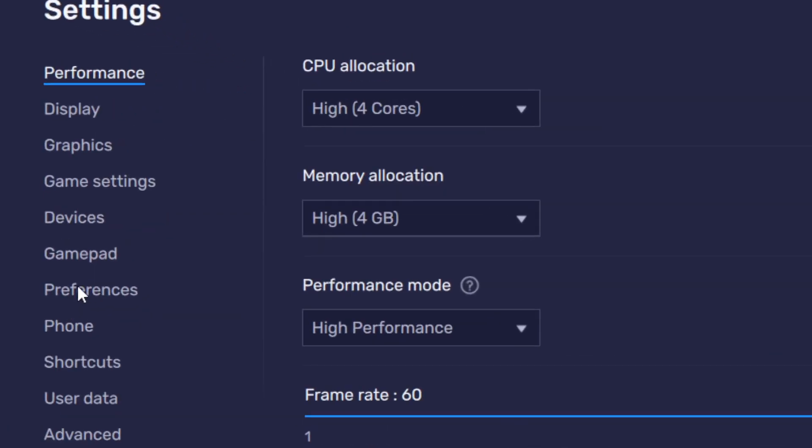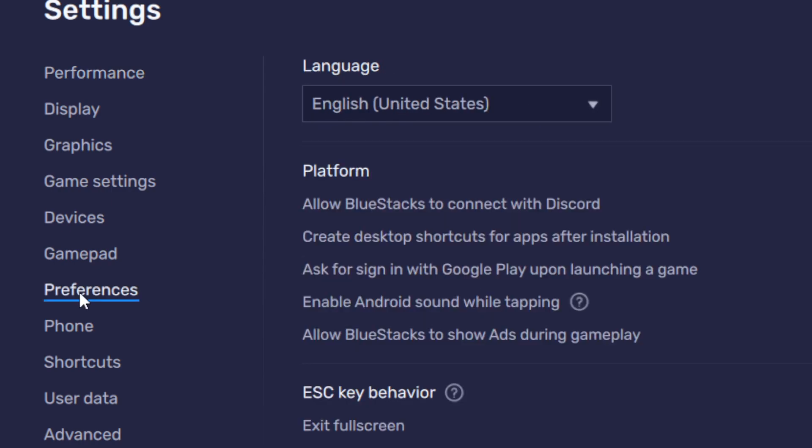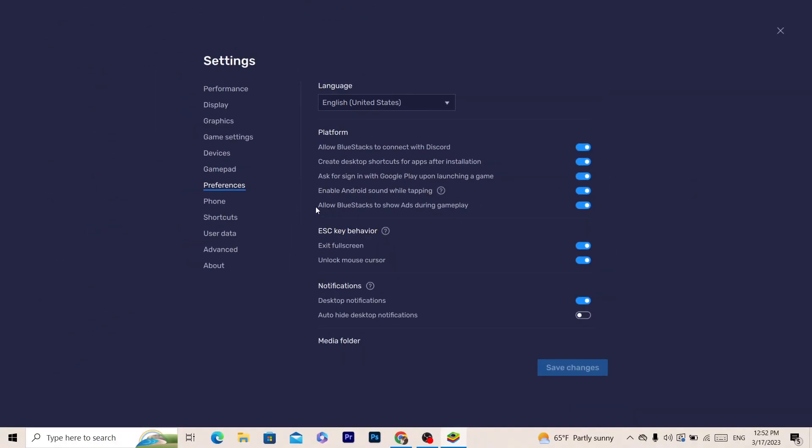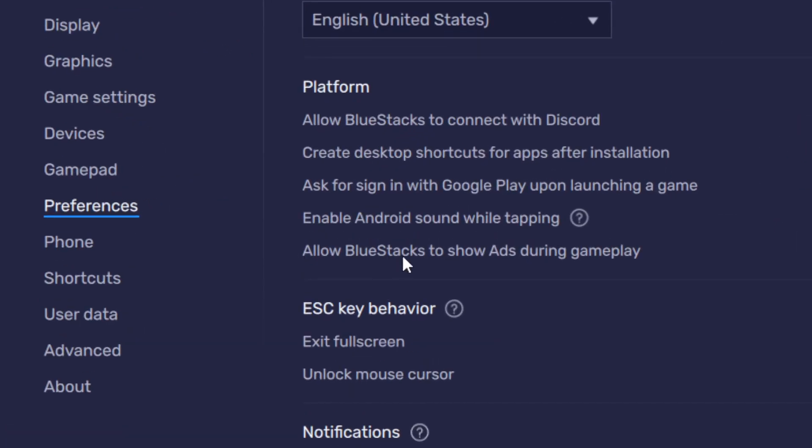Now you want to click on Preferences. Here you can select your language. Here you can see, allow BlueStacks to show ads during gameplay.